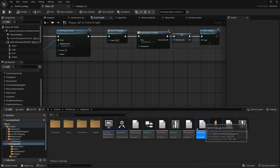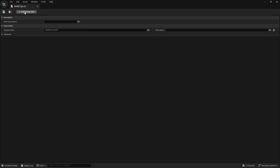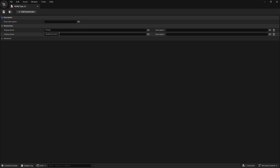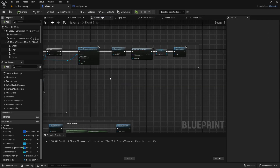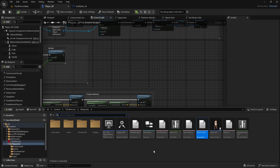With this enumerator we can select what we want to notify the player about. Open it up and add the first entry: 'PickUp' for picking up items. The second one will be 'InventoryFull' for when the inventory is full. Save it and close.